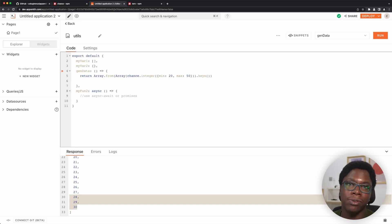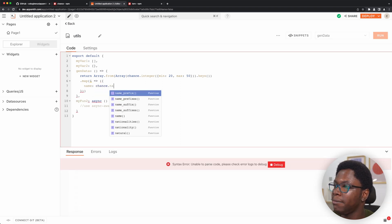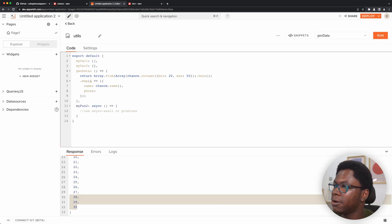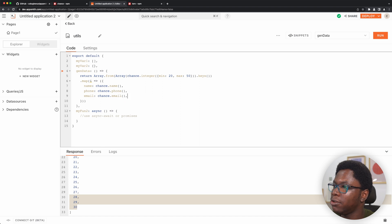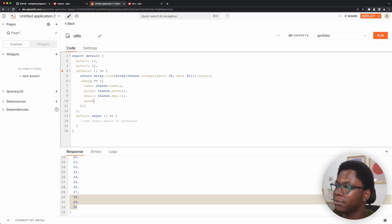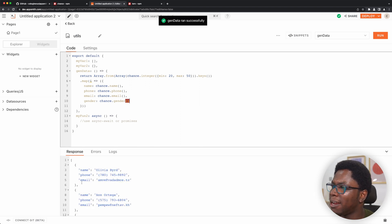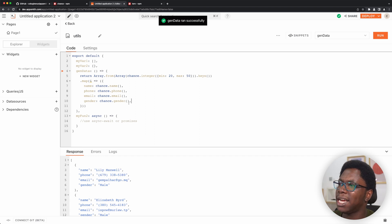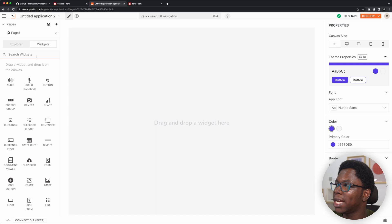So let's loop over this data and create random user data — I'm going to do a map here. For each item in this array, what we want to do is return an object that has a name, which is going to come from chance.name. Then we want to do phone number — so phone is going to come from chance.phone. Let's do email — chance.email. And let's do gender — chance.gender. So let's go ahead to run this, and you can see that we have random user data being returned. I just added a trailing comma and we have the gender coming back now.